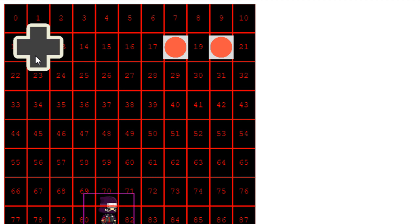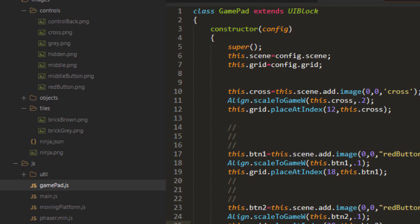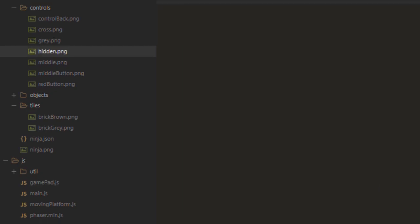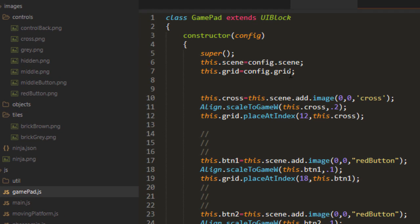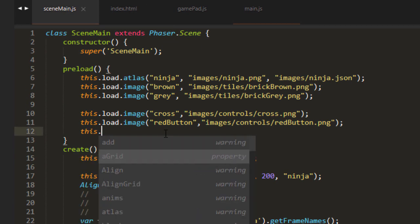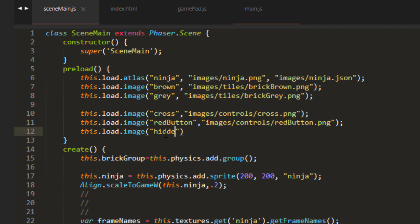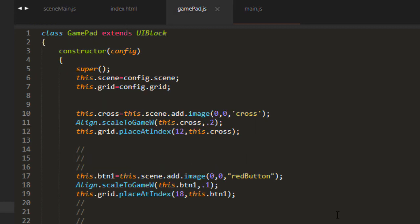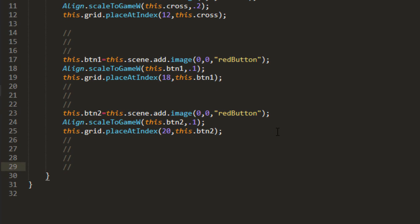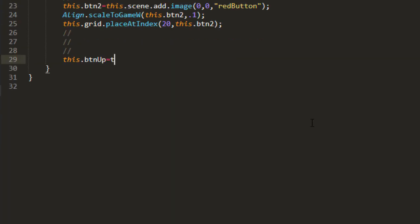Now, how are we going to press the cross, since it is one image? There are a couple of ways — we could check the X and Y position of where it was clicked. But an easier way, though it may seem a bit hacky, is to put invisible buttons over each area of the cross. There's a file called 'hidden' which is just a white square. We'll lay that white square over each section of the cross and then turn the alpha down. Back in SceneMain, let's load that image in: this.load.image('hidden').